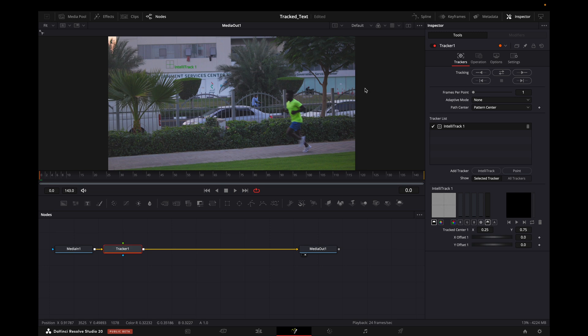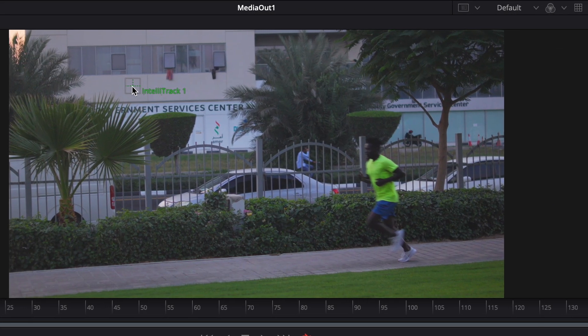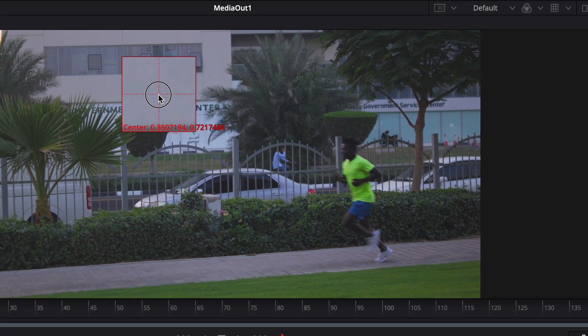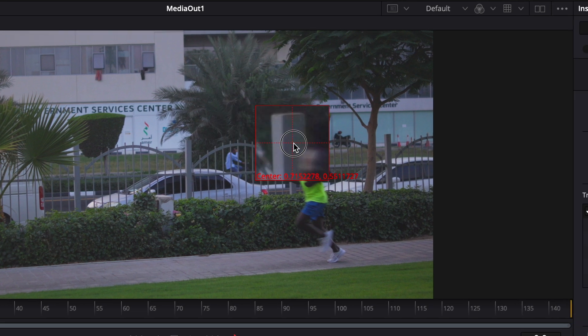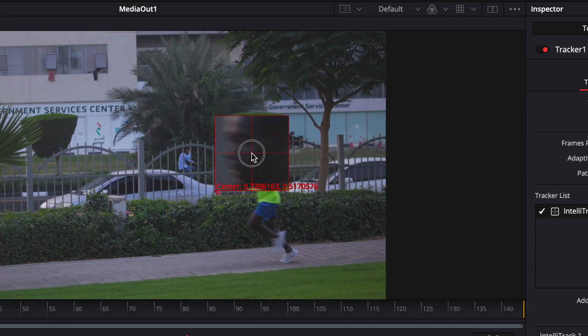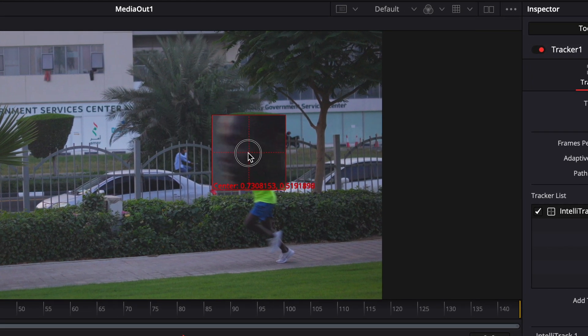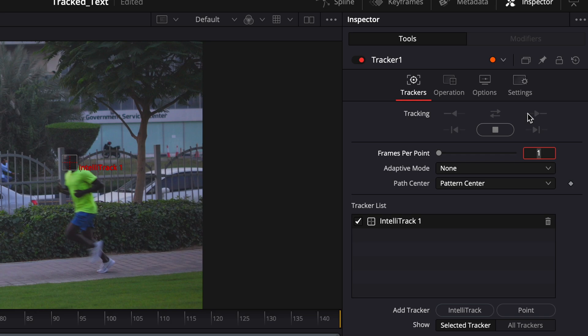Now what I need to do is grab the tracker and put it on his face because that's what I want to track. Once I'm done putting it in the proper place, I will make sure it's on the first frame of the video.